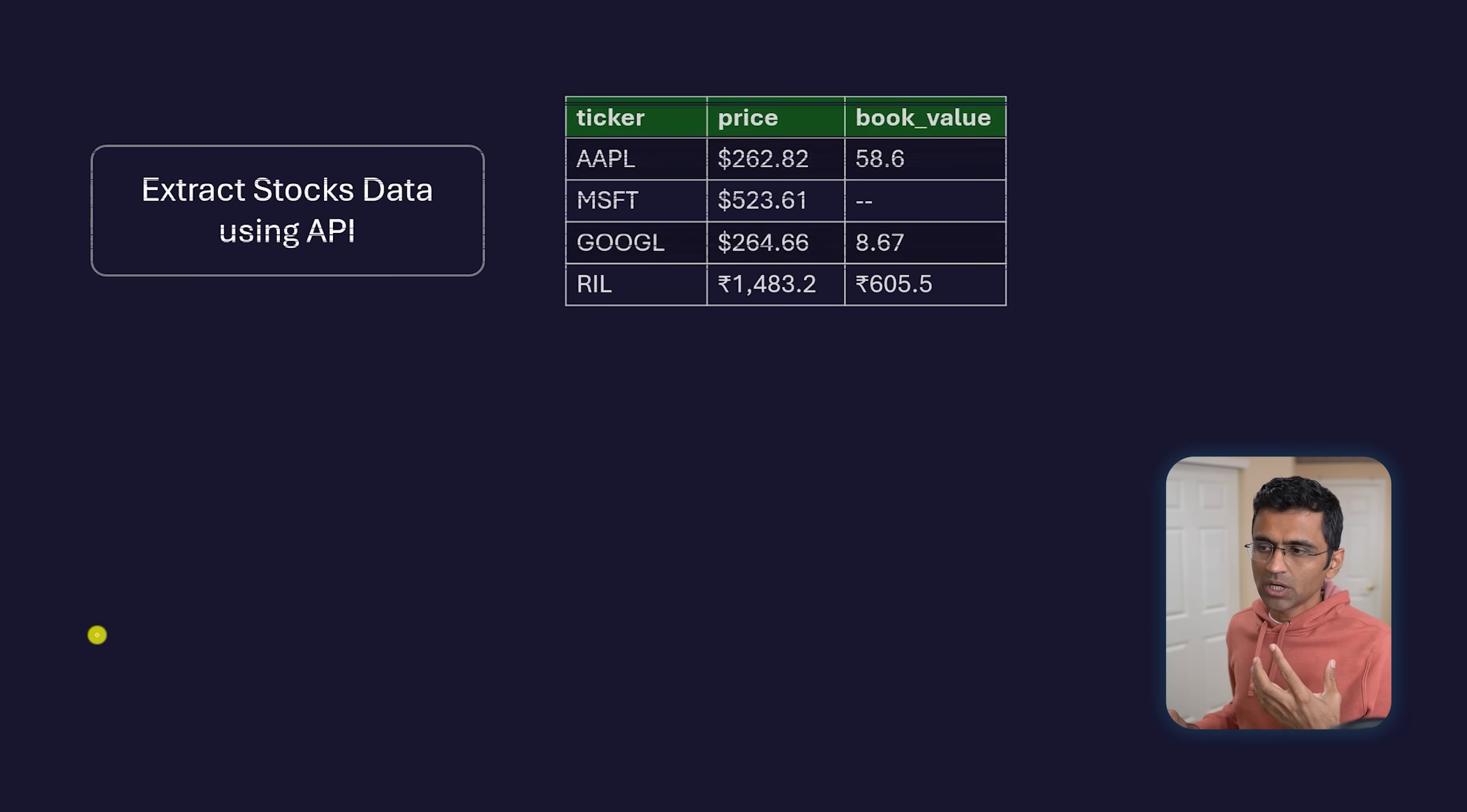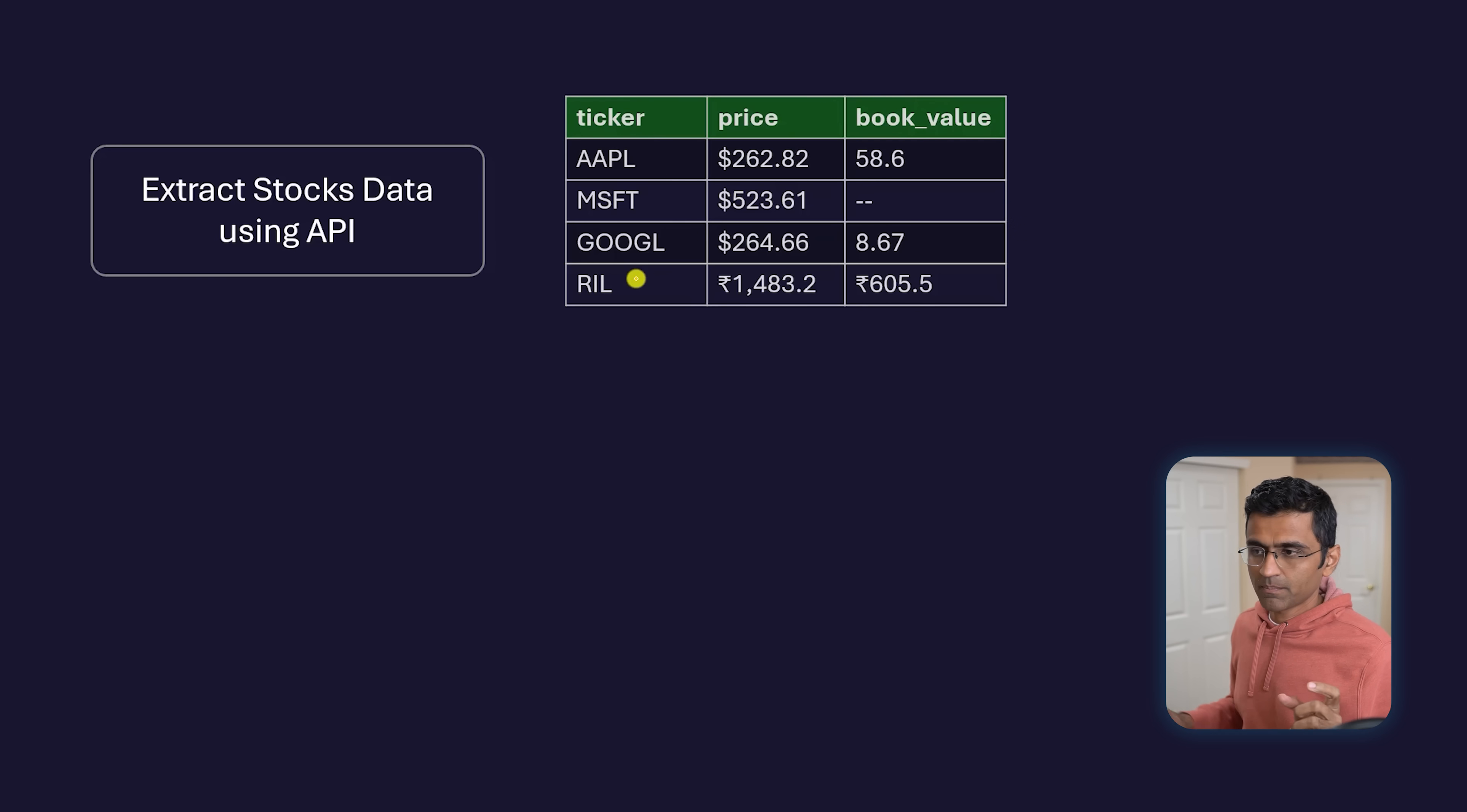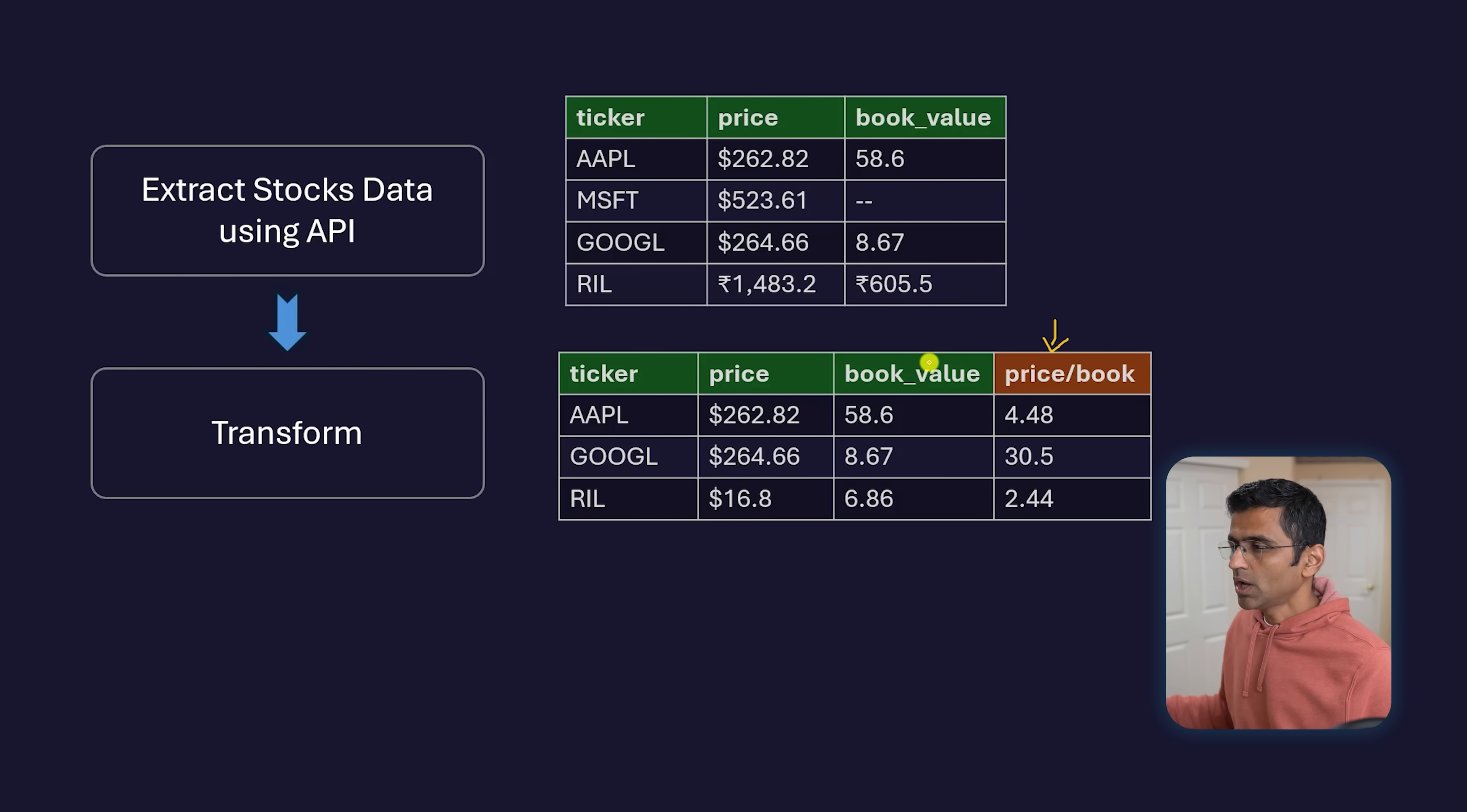Let's go through a simple example. Assume you're working in a finance company as a data engineer, and you're given the task to extract stock information using an API or web scraping—extracting information such as ticker, price, book value, etc. Then you're doing transformation where you calculate a new column, price to book, which is the price to book ratio.